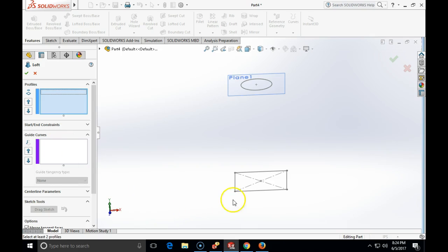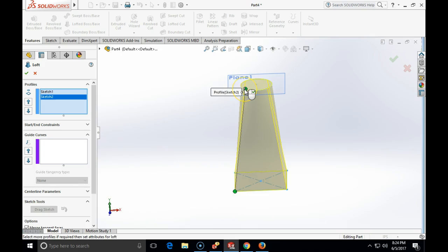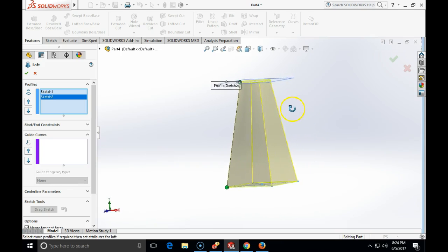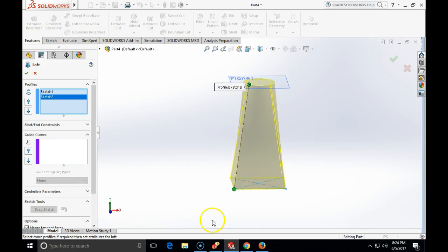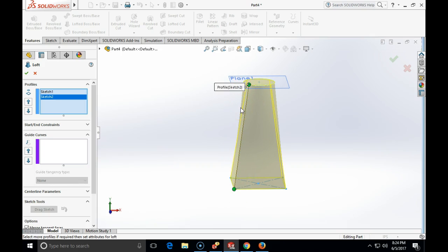We are going to choose a profile. Let's choose, for example, one corner of our sketch one and then choose somewhere in a similar range the point at the top sketch. Now what you can see is a line which is like the shortest distance line connecting the two sketches, and that will be our only really possible guide curve.